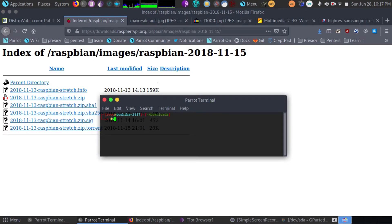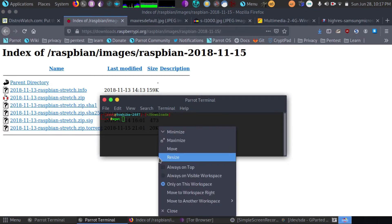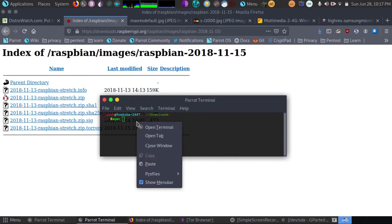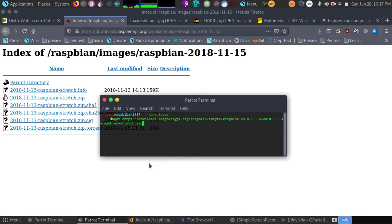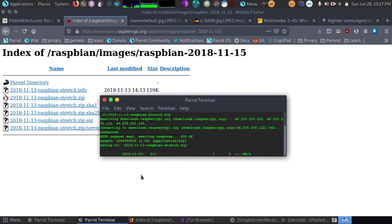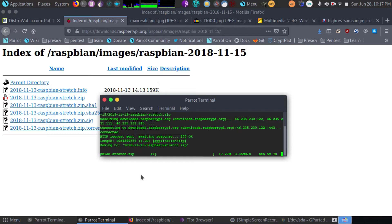We're going to use the wget command. And then we're going to paste that link. And then we just hit enter. And it's going to download that for us. This is going to take a few minutes.